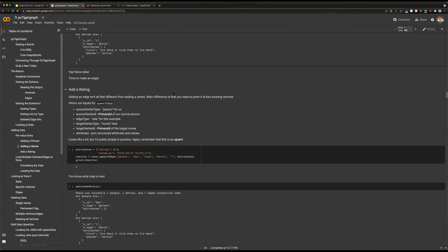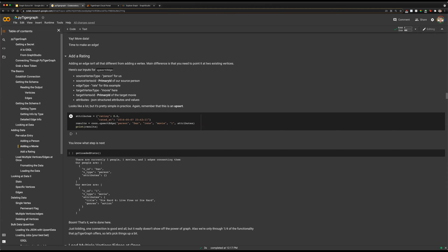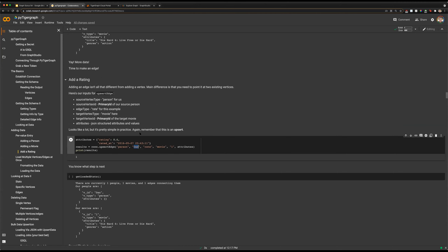We have vertices now, so the next thing is how we can create edges. This may look a little more complex, but it's all pretty straightforward once you understand it. Much like upsertVertex, we have upsertEdge. There are a few more properties to describe so our edge knows what it's doing. The first thing we need is our source vertex type — in this case, our person is rating a movie, so person is our source vertex. Then we specify which specific vertex our edge should start at — the Dan person we created earlier.